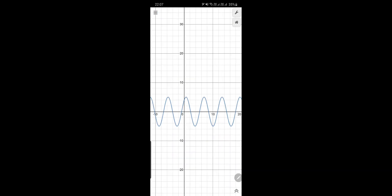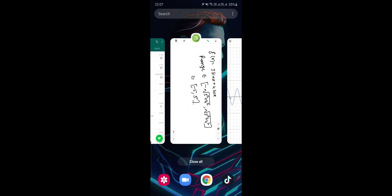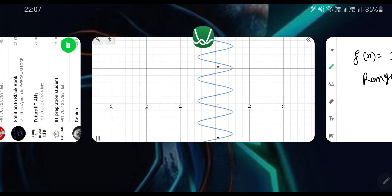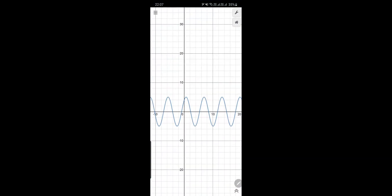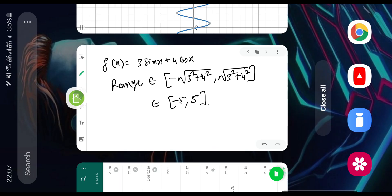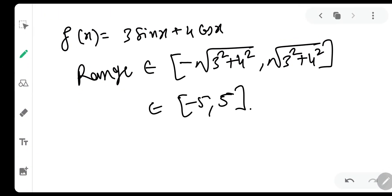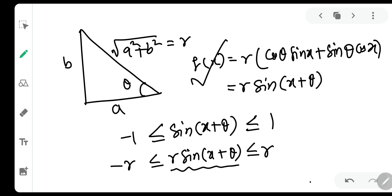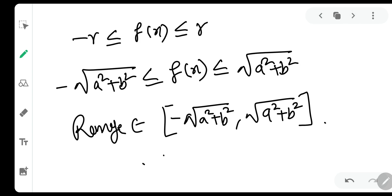So y = -5 to y = 5 is the minimum and maximum value. As you can see on the graph, this is the minimum value and this is the maximum value, which is our range. Hence the range of this function is [-5, 5].